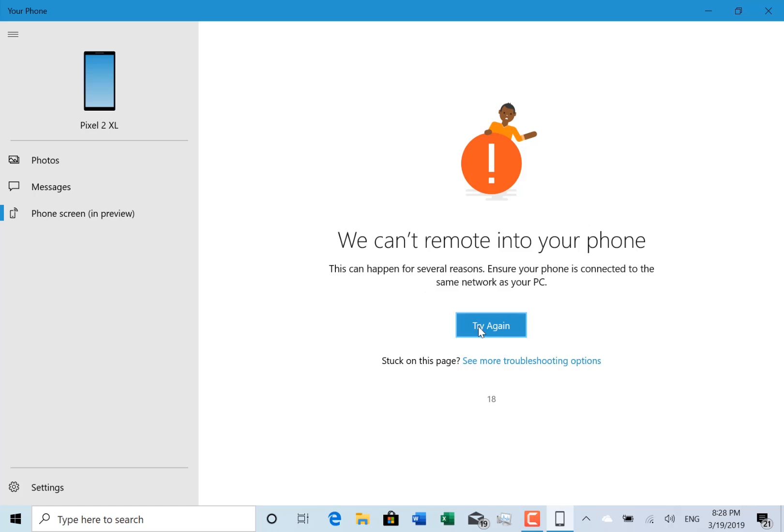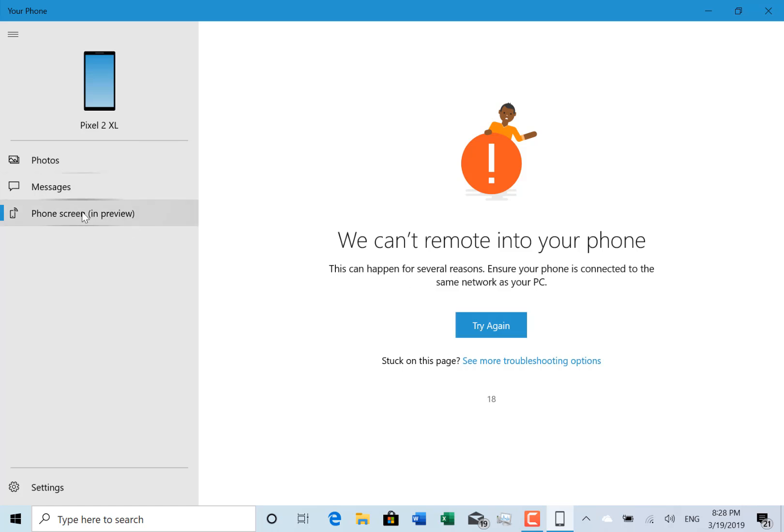Well, it says my phone's not connected, but actually that isn't the problem. The problem is my phone, a Pixel 2 XL, isn't supported. They're currently only going for the Samsung S8 and S9 models, the Plus and the regular sized ones. But that's coming soon, so I'm really looking forward to giving that a try, being able to mirror my Android phone onto the desktop.